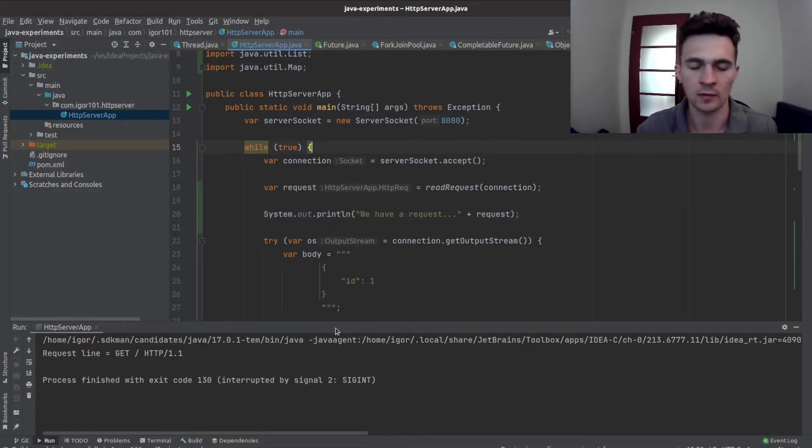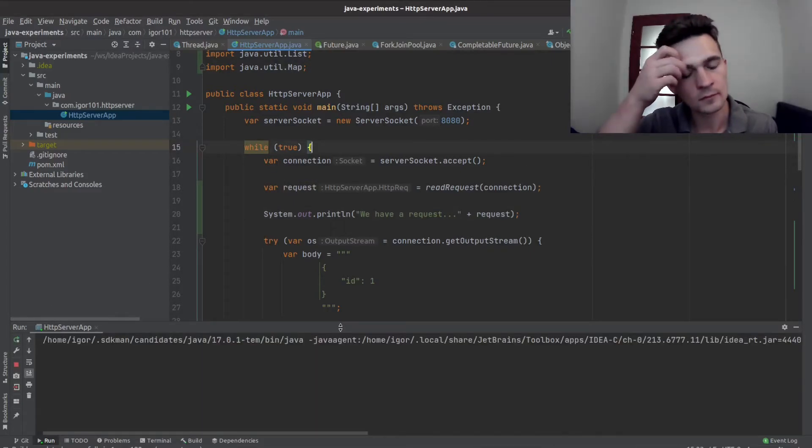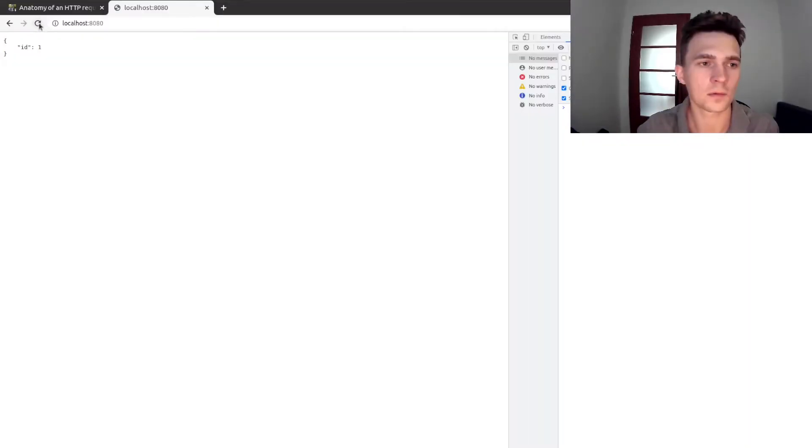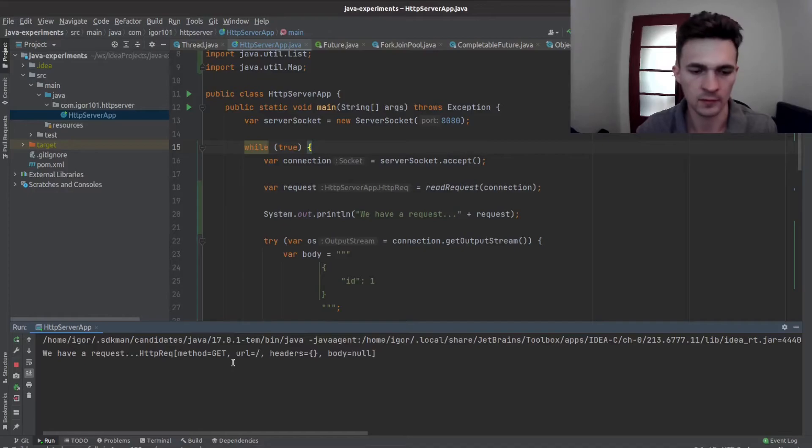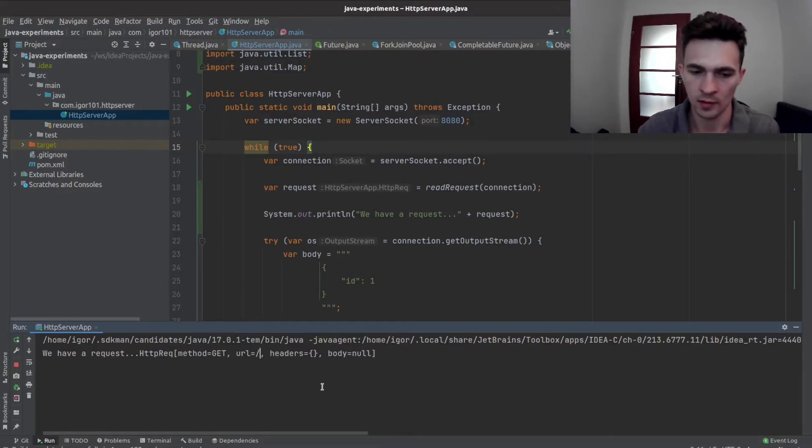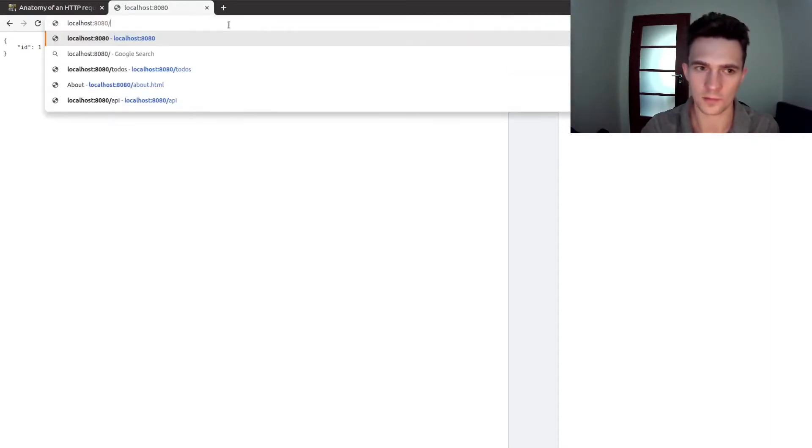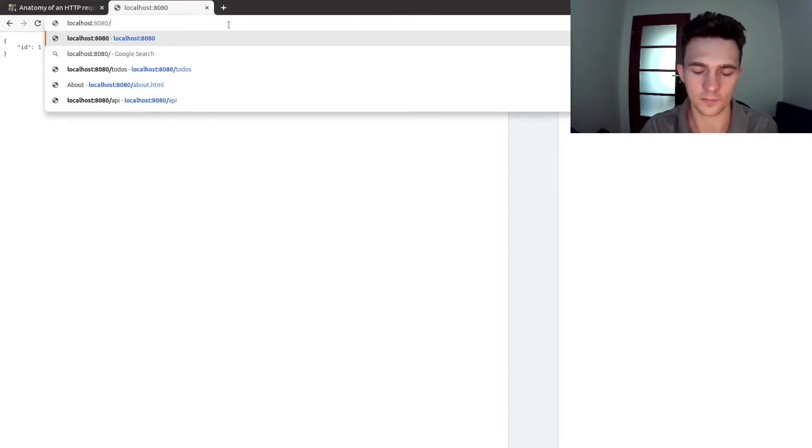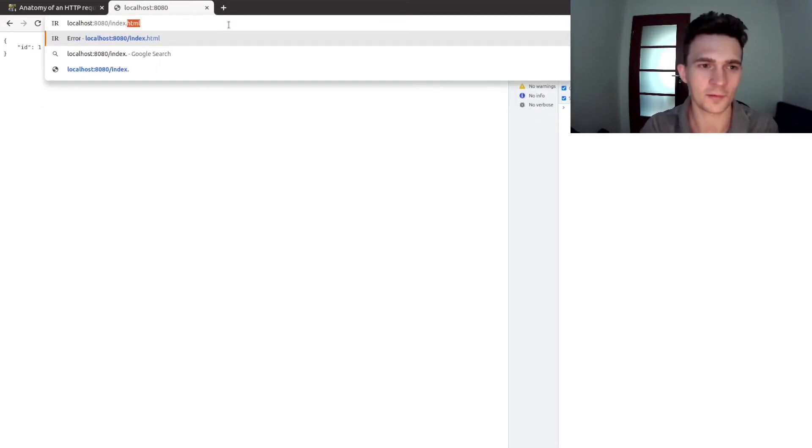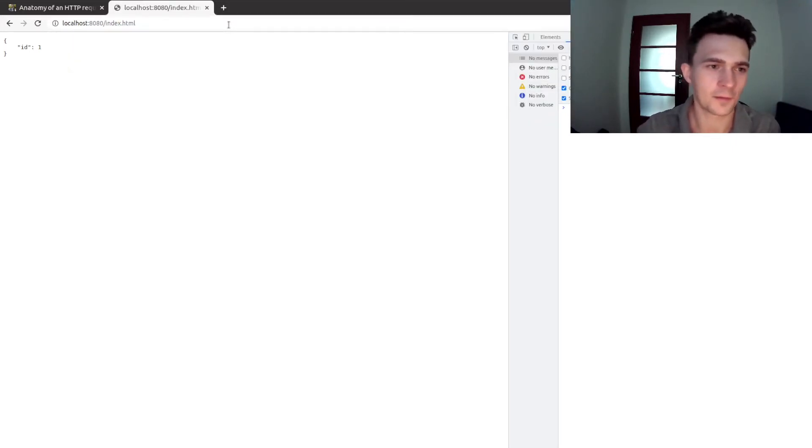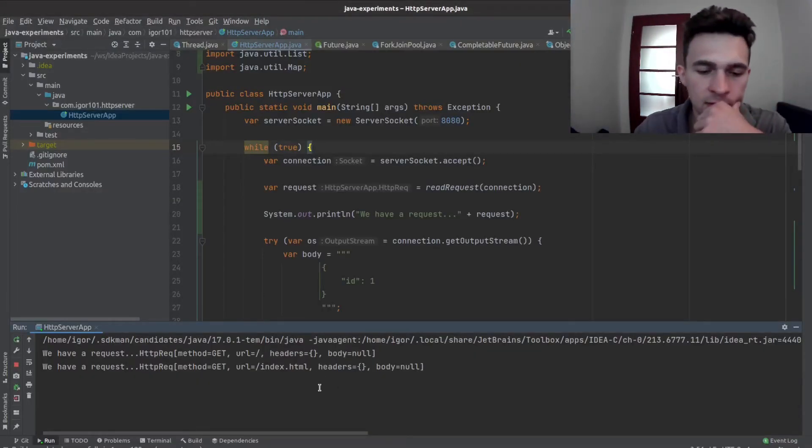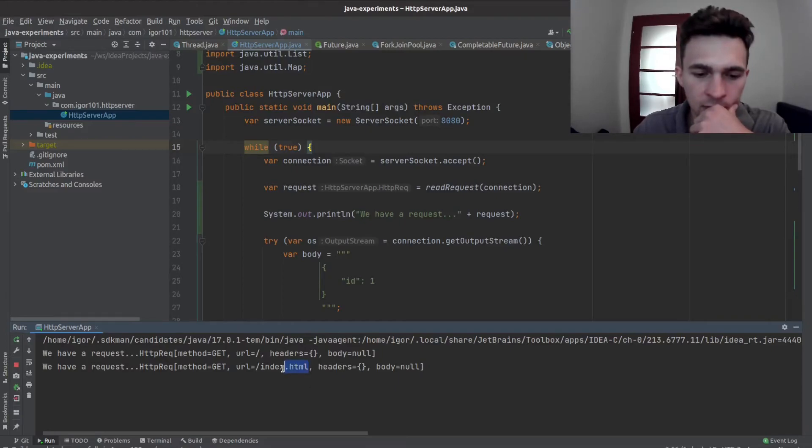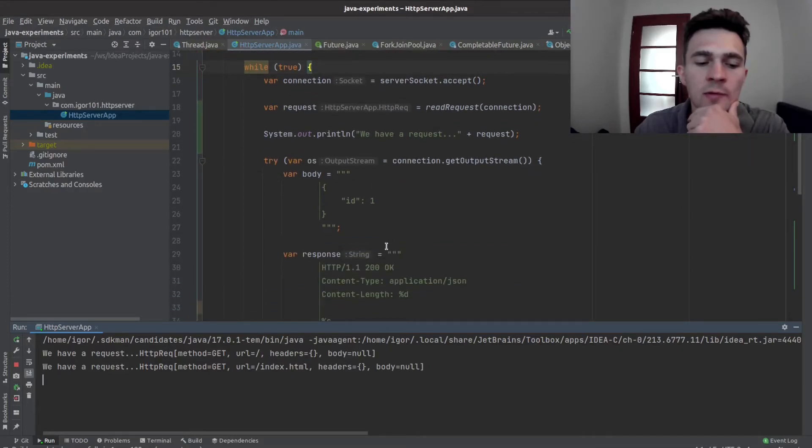Start our server, right, let's refresh. Okay, so we have a method, it's good, and we have an empty URL. So maybe let's change the URL. As you can see, we have a new URL which is index.html.